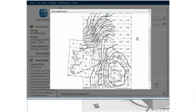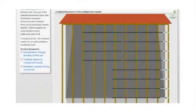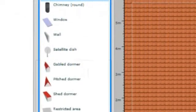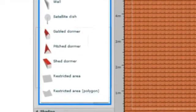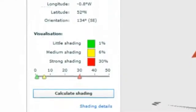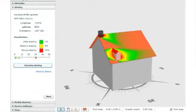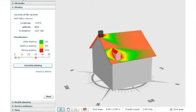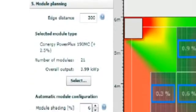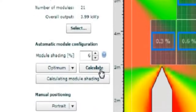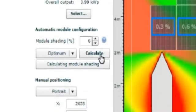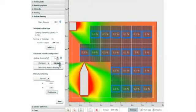Enter wind and snow loads for your specific area and plan your mounting system. Then place obstacles on your roof and calculate the risk of shading throughout the course of the year. The Conagiser will outline the maximum amount of panels and the highest possible output for your roof.